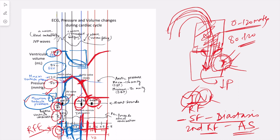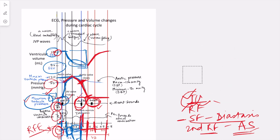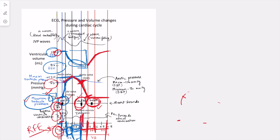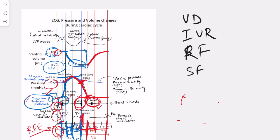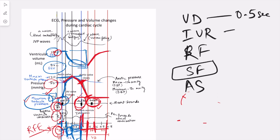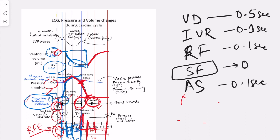Then the next beat starts. At the end of atrial systole, the AV valves are going to close again. For the durations of the phases of ventricular diastole: ventricular diastole is 0.5 seconds total. Isovolumetric relaxation is 0.1 seconds, rapid filling is 0.1 seconds, atrial systole or second rapid filling is 0.1 seconds, and slow filling is the remaining 0.2 seconds. Those are the durations of the various phases of the cardiac cycle.